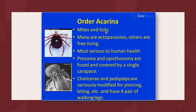Ticks and mites belong to the order Acarina. These are ectoparasites, and others are free-living. They are considered most serious to human health and are therefore of public health significance. The prosoma and opisthosoma are fused and covered by a single carapace. The chelicerae and pedipalps are variously modified for piercing and biting, and they have four pairs of walking legs.